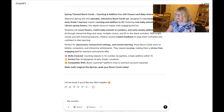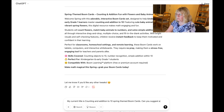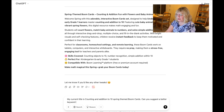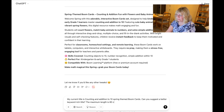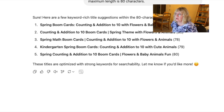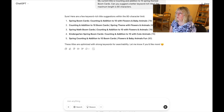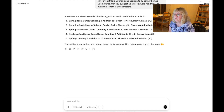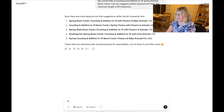I use Seller Spy a lot to come up with better titles, but let me see what ChatGPT does. My current title is 'Counting and Addition to 10 Spring Themed Boom Cards.' Can you suggest a better keyword-rich title? The maximum length is 80 characters — if you didn't know that, you've got to feed it that information. It will pop up a few options. 'Spring Boom Cards — Counting and Addition with Baby Animals.' Most of these are pretty much the same; the only different one adds kindergarten. Flowers and baby animals I don't believe would get you any farther up the ranking.